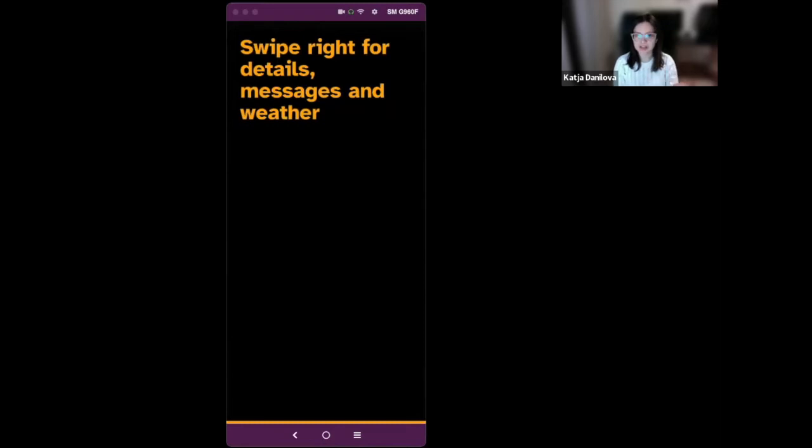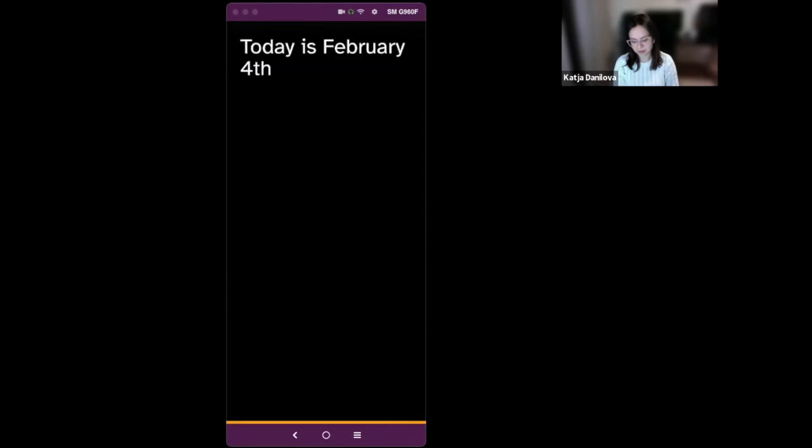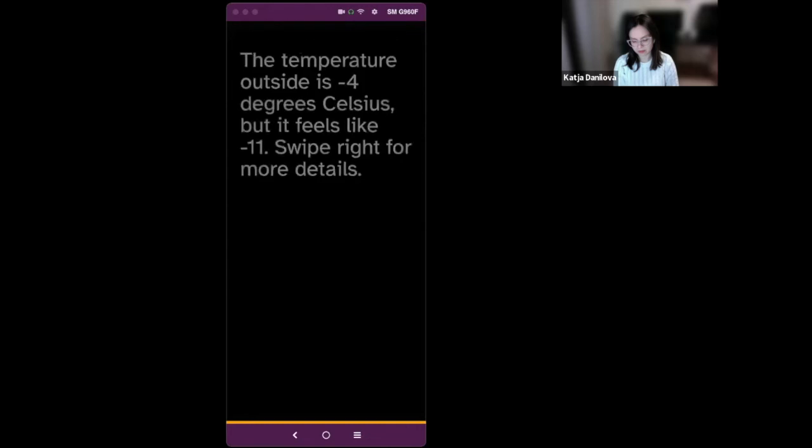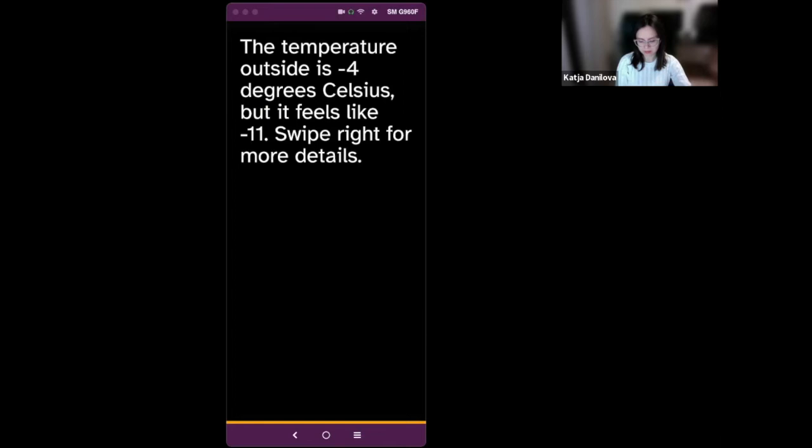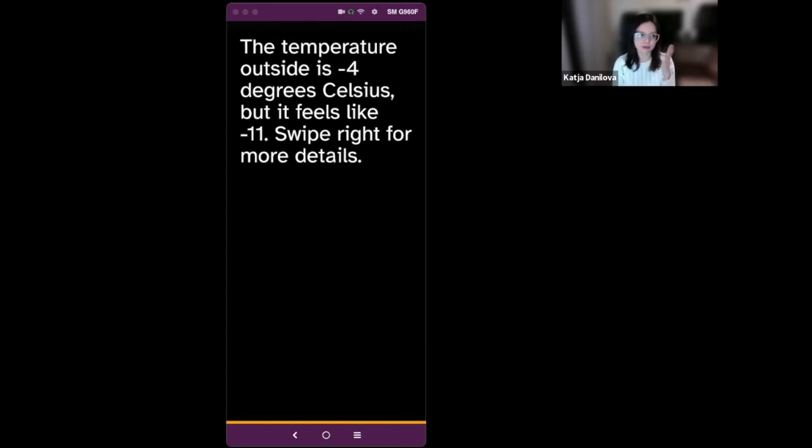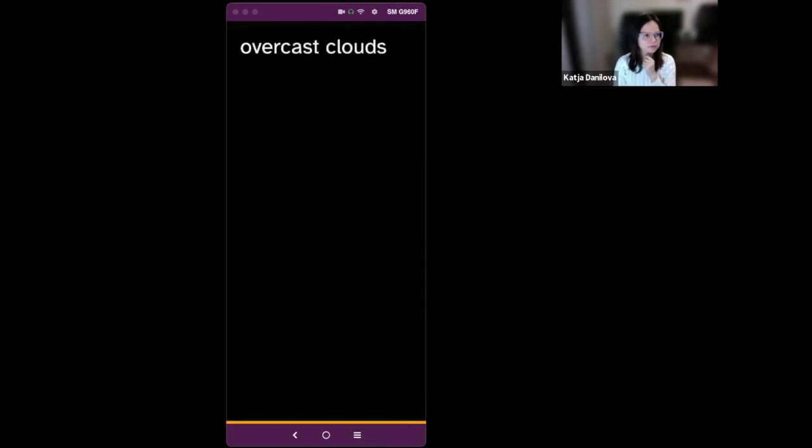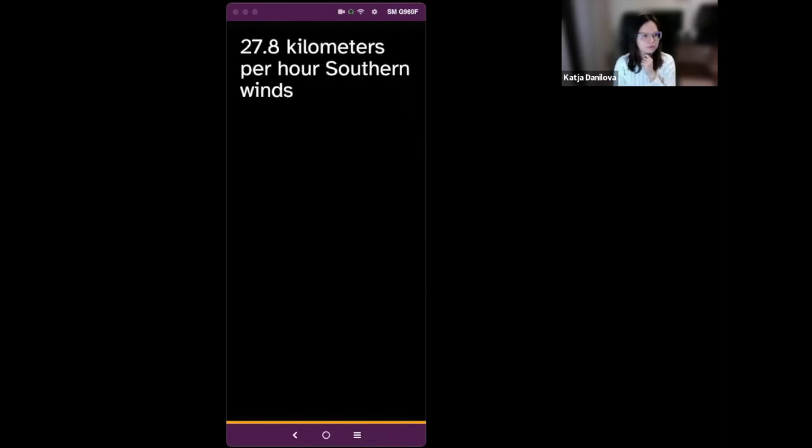I will swipe right so that you can hear what weather is like here in Estonia. 27 unread notifications. Today is February 4th. Your battery is at 100%. The temperature outside is minus 4 degrees Celsius, but it feels like minus 11. Swipe right for more details. And I will do just that. I will swipe right.